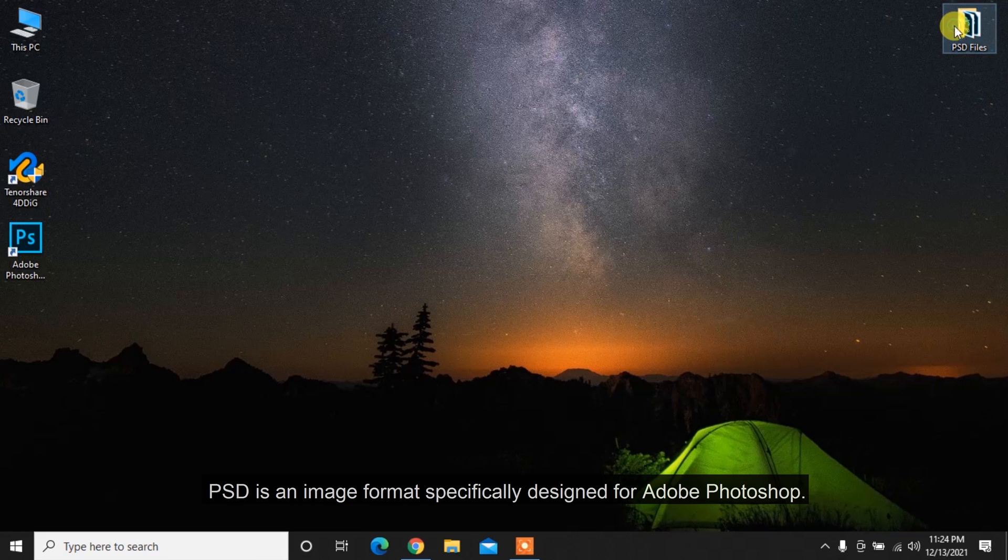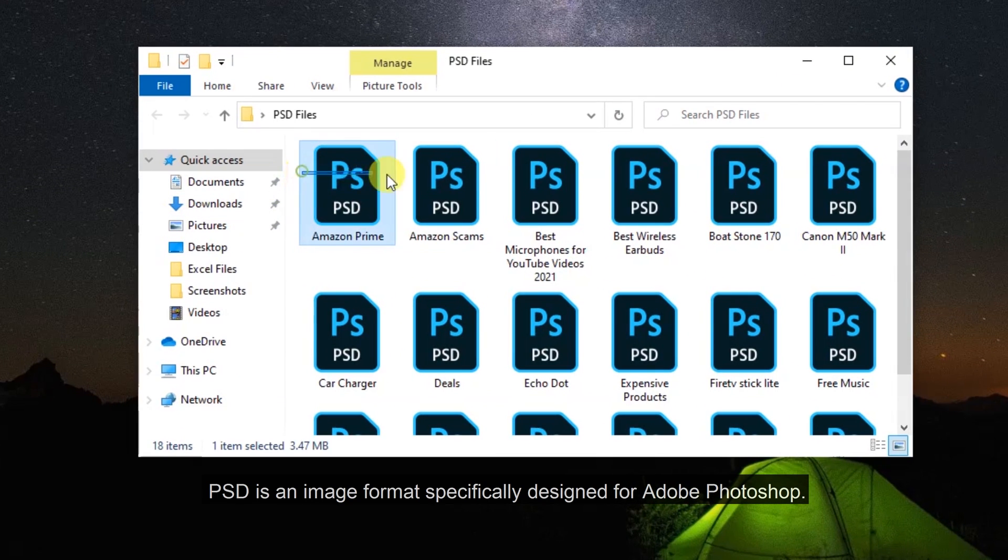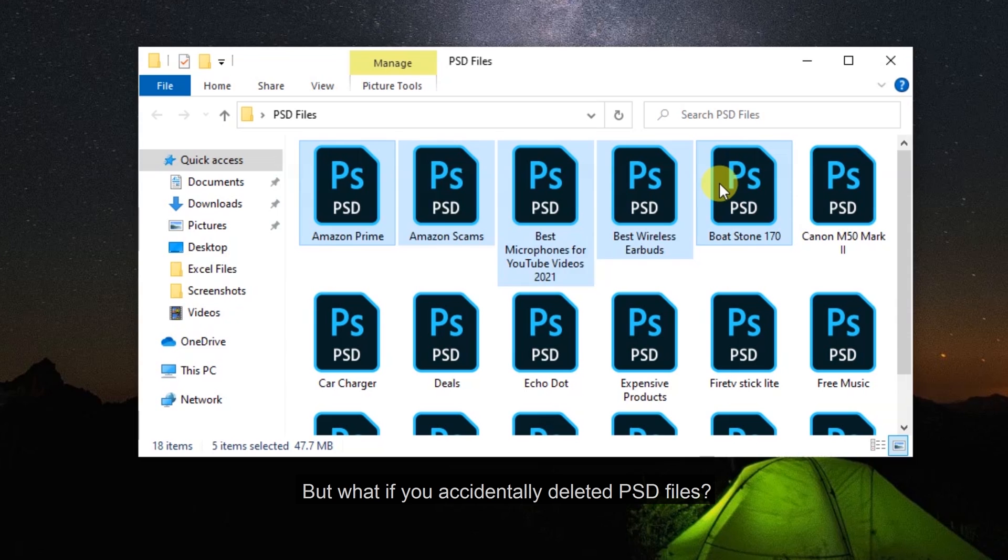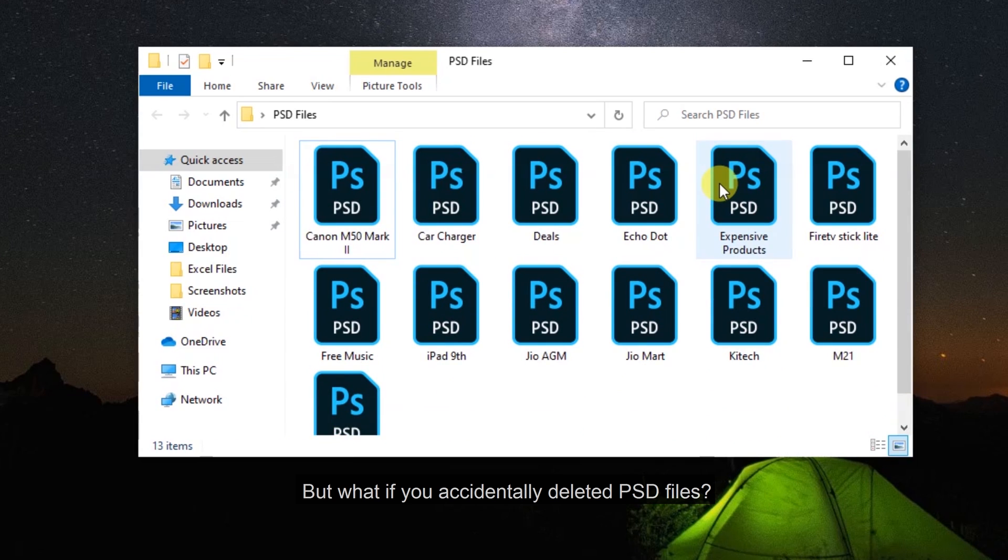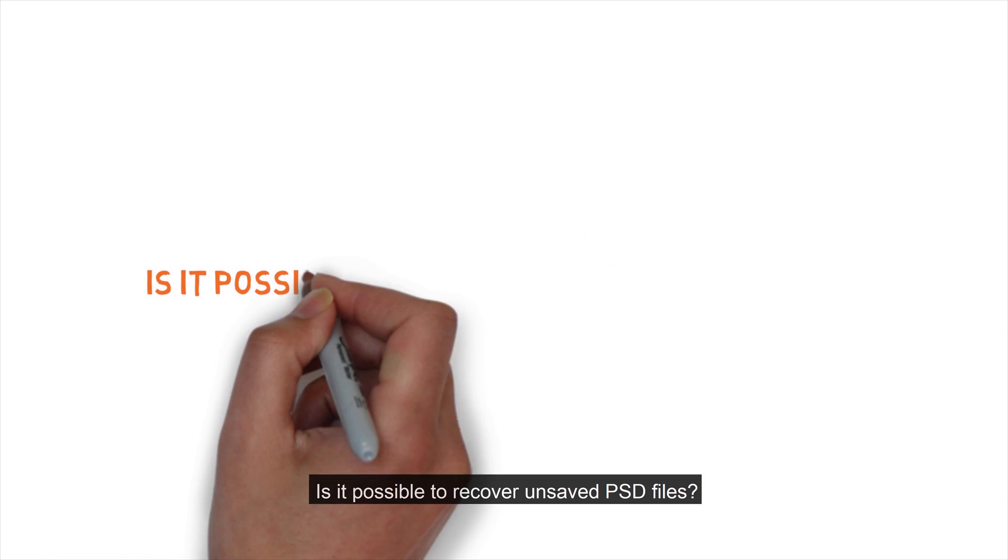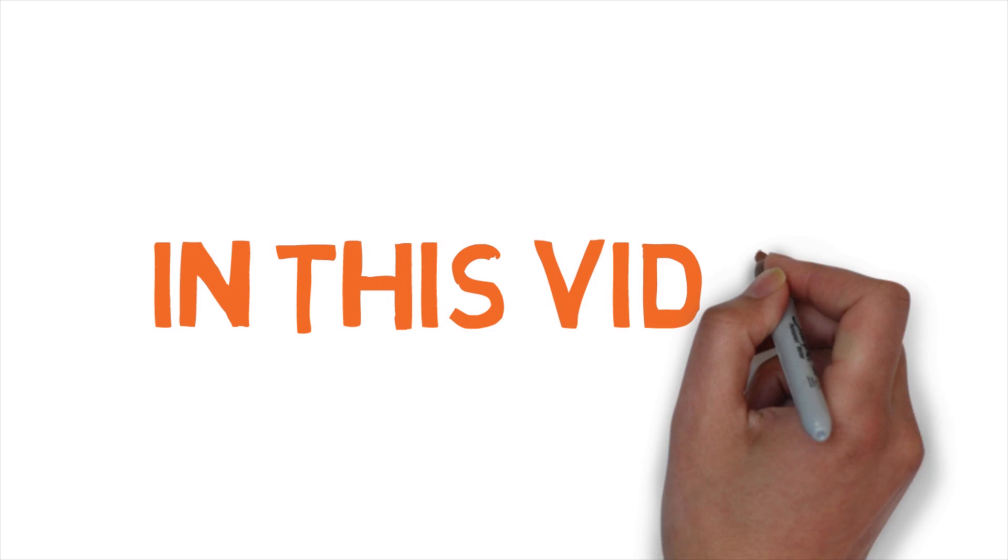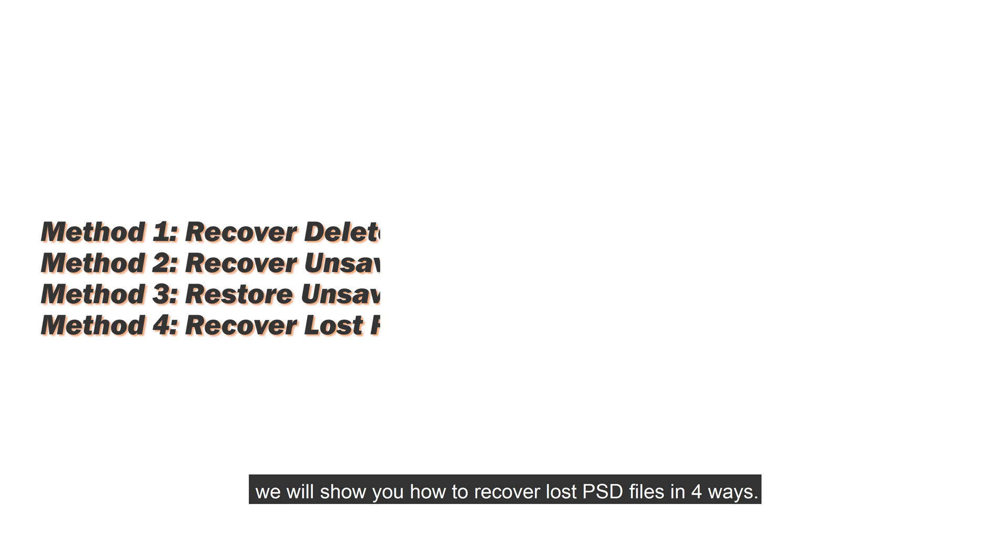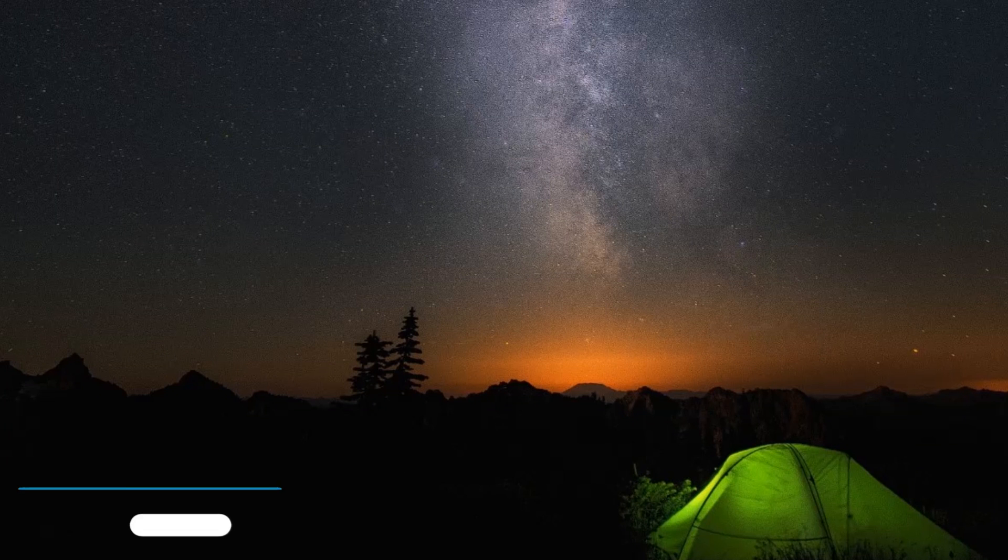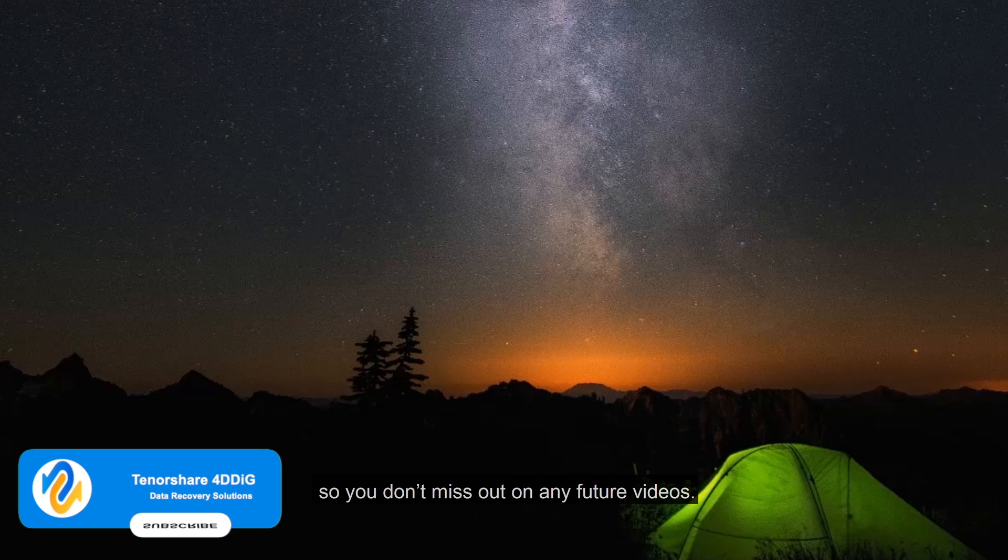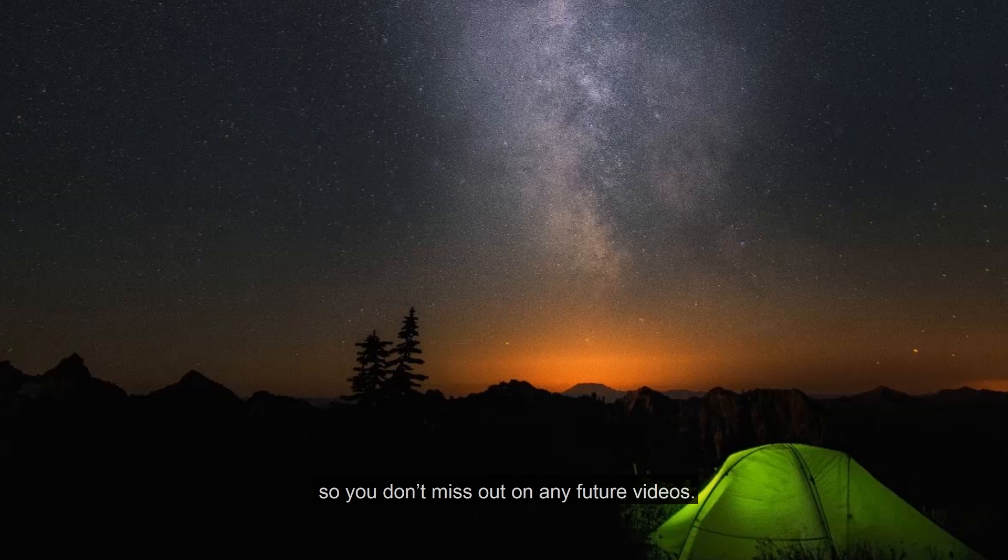PSD is an image format specifically designed for Adobe Photoshop. But what if you accidentally deleted PSD files? Is it possible to recover unsaved PSD files? In this video, we will show you how to recover lost PSD files in four ways. Before we get started, subscribe to our channel so you don't miss out on any future videos.